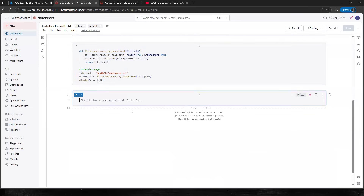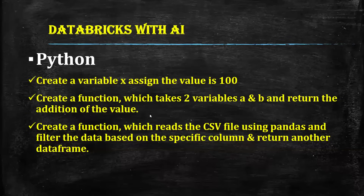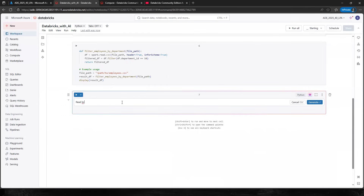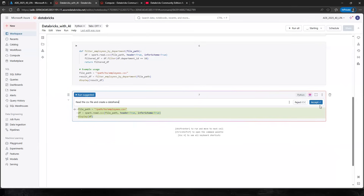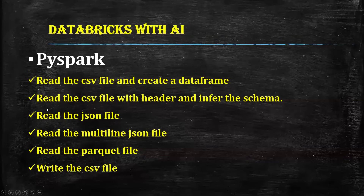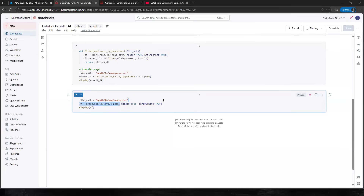Now let's go with PySpark. I type: 'Read the CSV file and create a dataframe.' Very simply, it generates spark.read.csv with the file path. You only need to change the path — everything else is handled automatically. It uses header equals true and infer schema equals true, which means it also detects the data types of each column automatically.